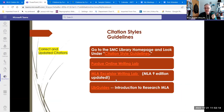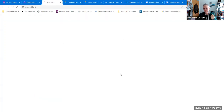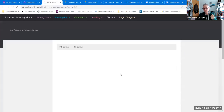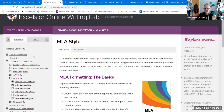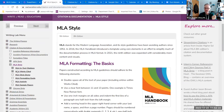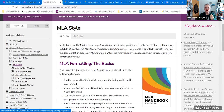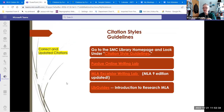Another one I really like is the Excelsior Writing Lab from Excelsior College. This one seems a little easier to navigate. It makes it a lot more straightforward as to what they have and how to find it. And if you're unsure, you can always just Google 'Excelsior OWL' and it will bring it up.